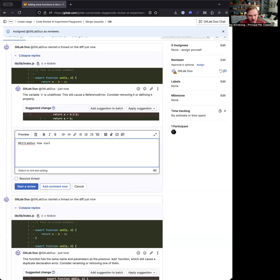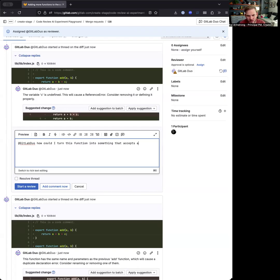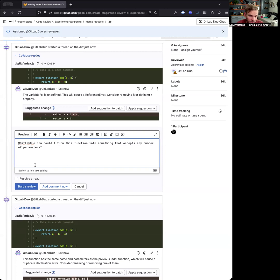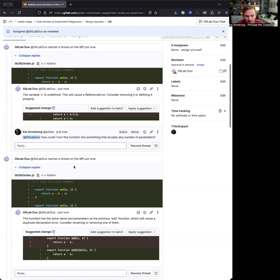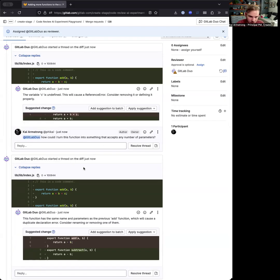...that accepts any number of parameters. All right. So maybe I actually do want A plus B plus C or maybe I want any number of parameters. And so why don't we ask GitLab Duo. And so I'm just going to tag it in a comment. Ask my question. And GitLab Duo will come back and let me know what it thinks. And so let's give this a moment to see.